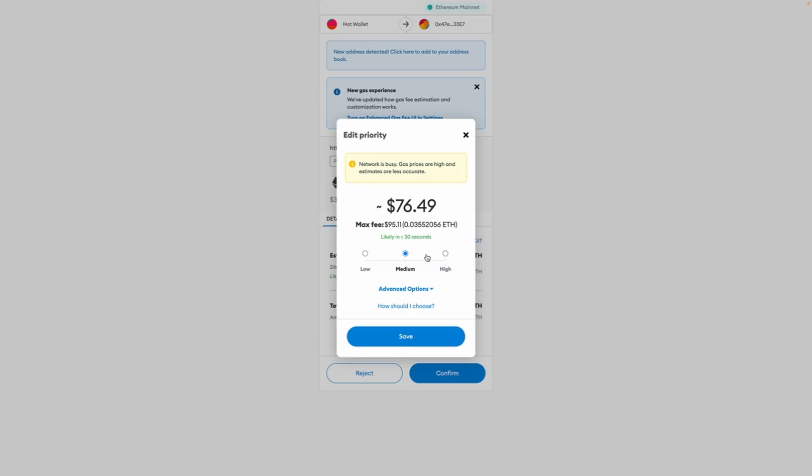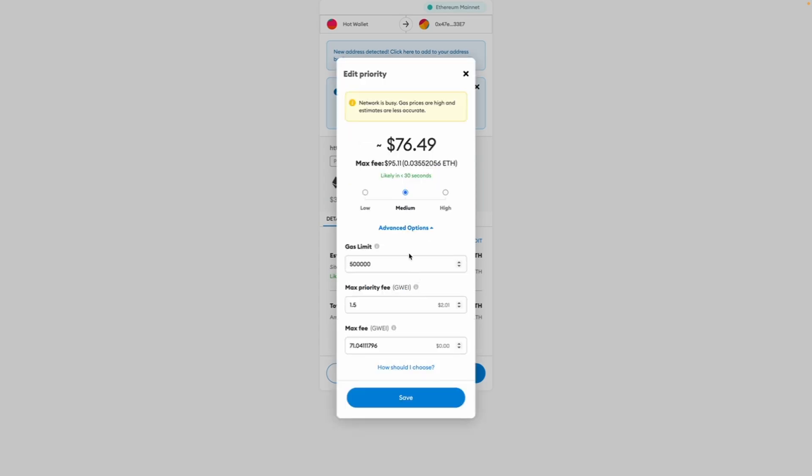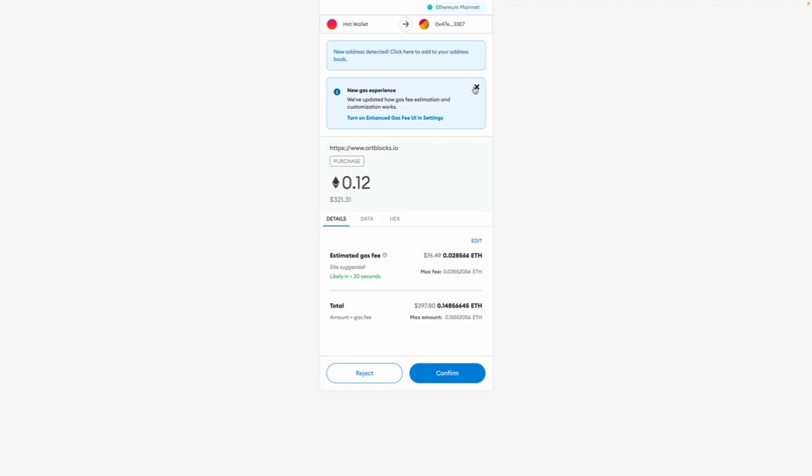If you would like to edit the gas, we're going to click on edit. You have a low, medium, and high setting. You can have advanced options here if you want to set your own gas, and you would click confirm.